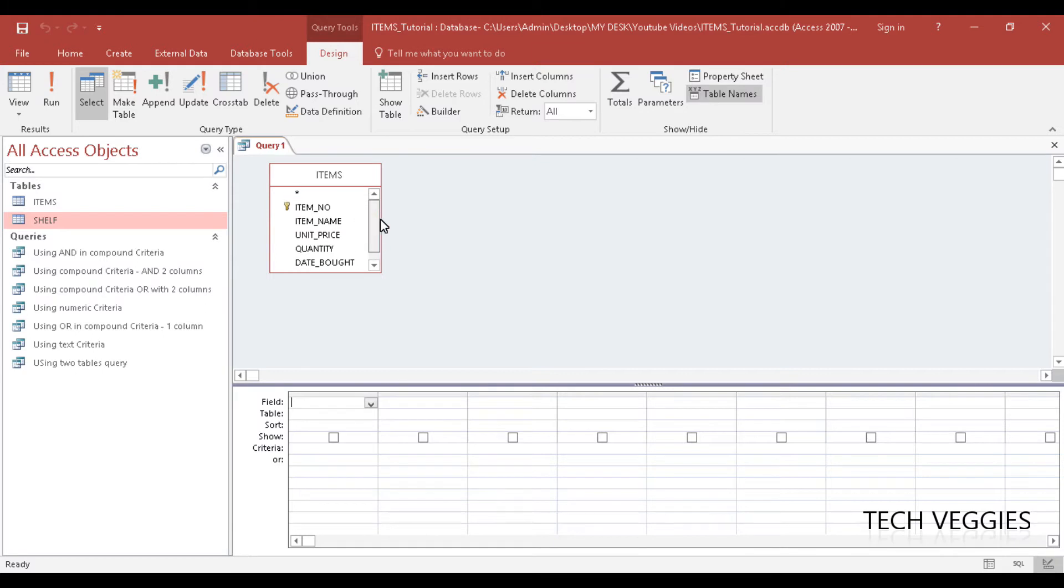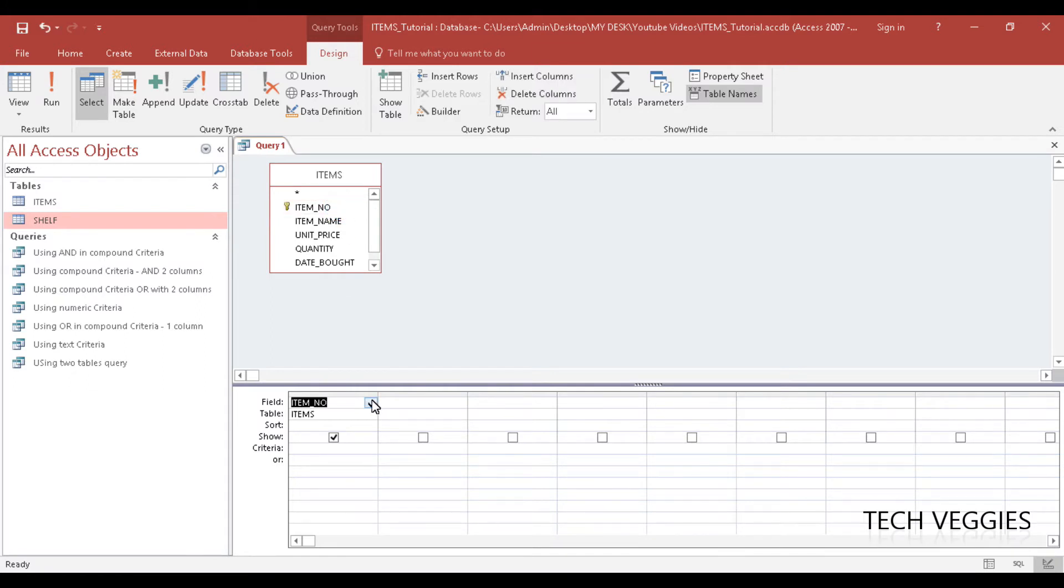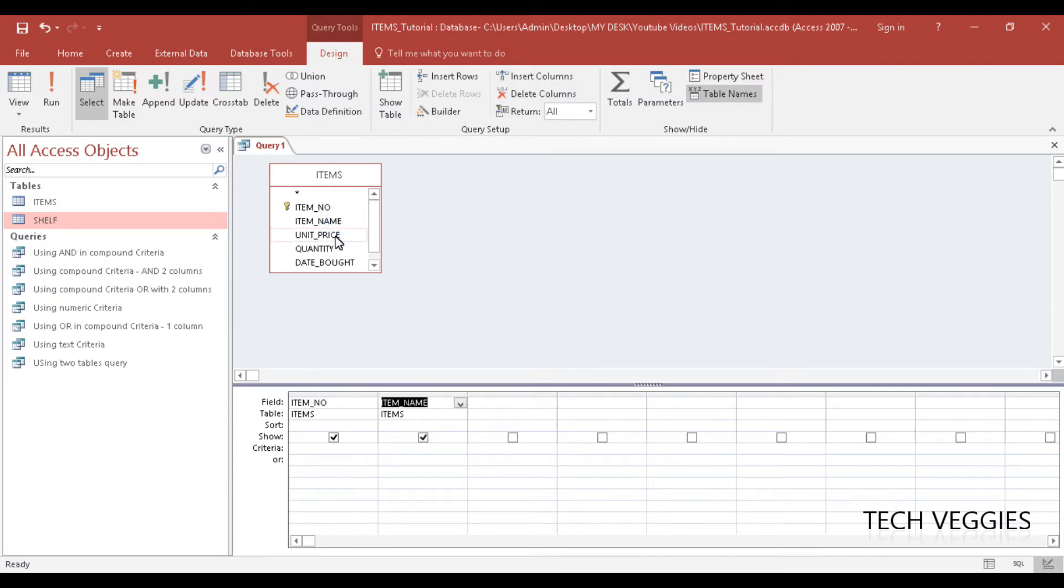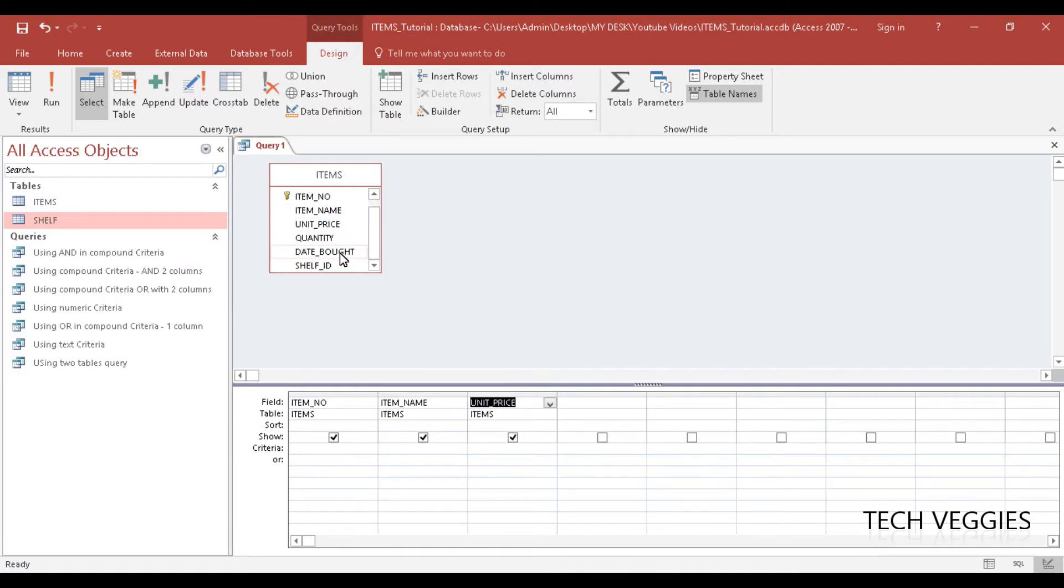Let's say we would like to find out some information on an item. We're going to use our item number as our key, and we want to find out the item name, the price, and the date bought.